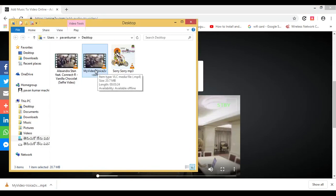And you can see here — the downloaded file is now in the folder.